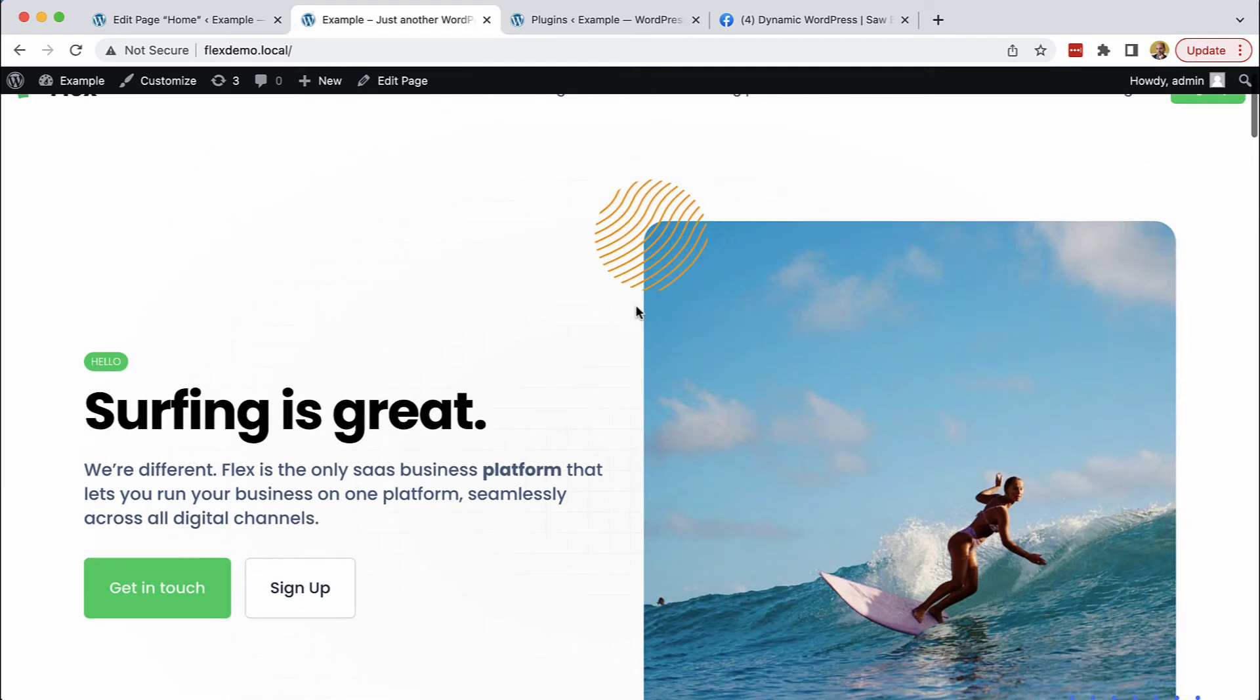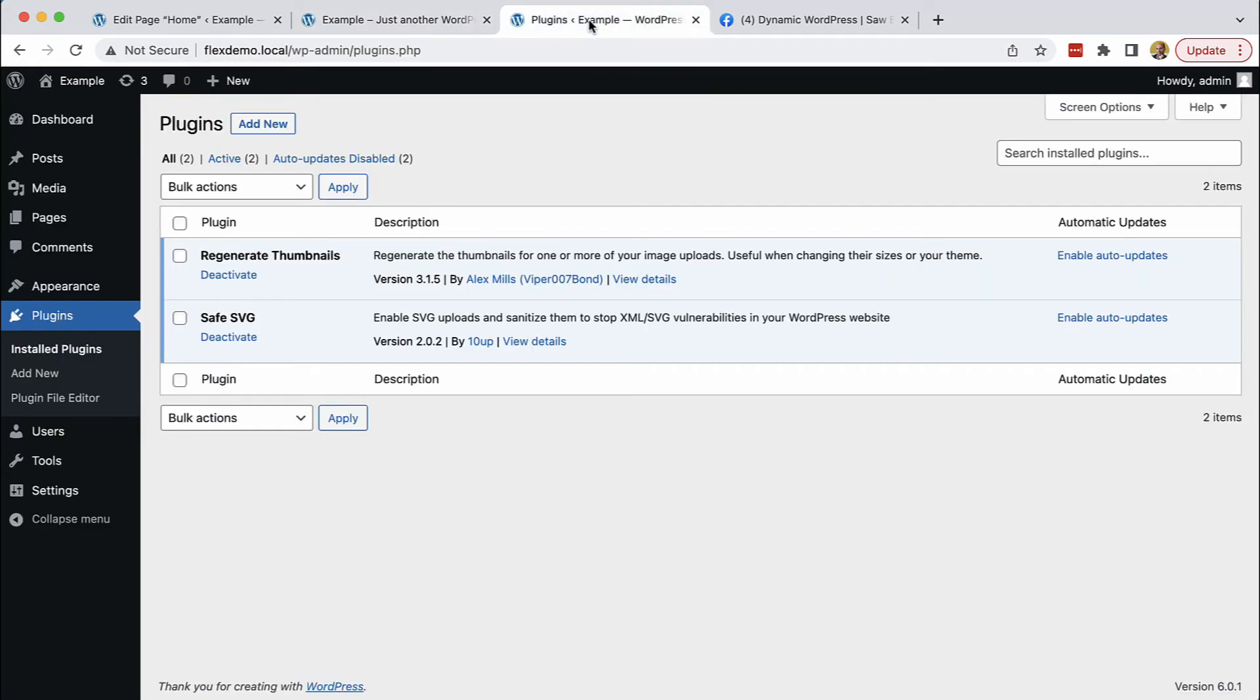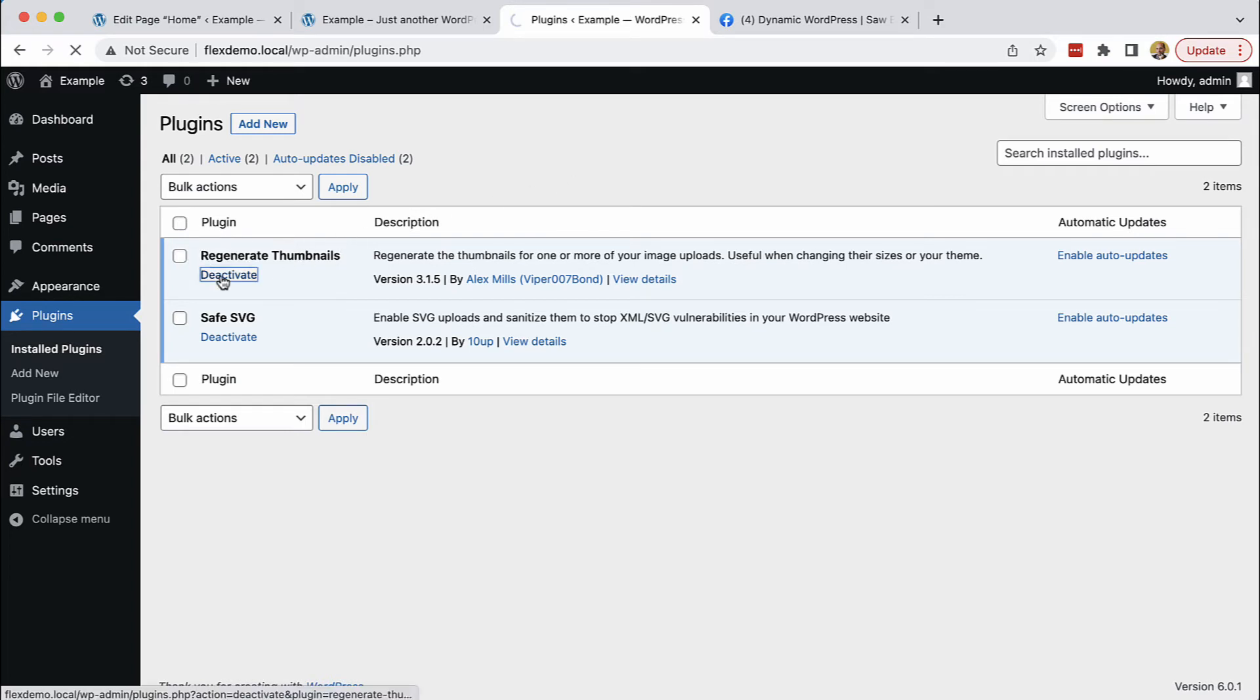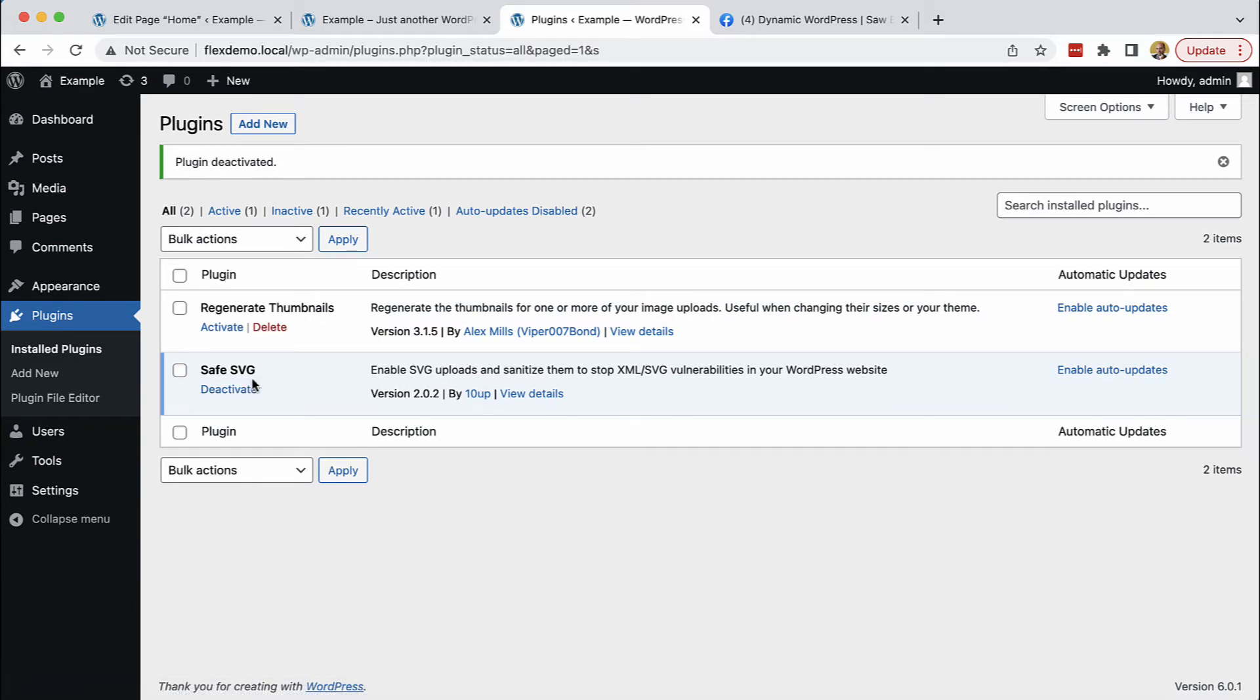A fully editable, dynamic website. Just to recap, the main difference between Pinegrow and page builders such as Oxygen, Elementor, Bricks and so on—take a look at plugins on our website. I can deactivate this. Safe SVG is just used because we have SVGs on the page, but there are no Pinegrow-related plugins here.